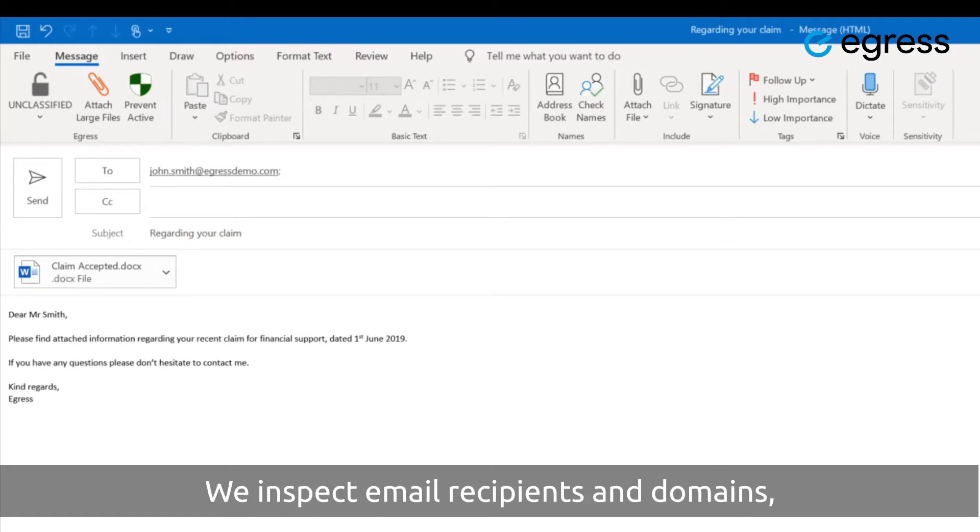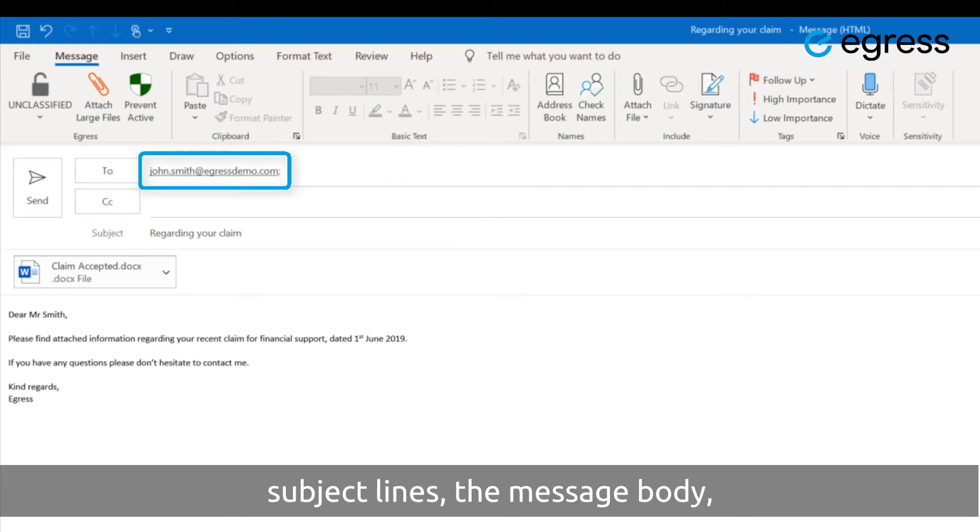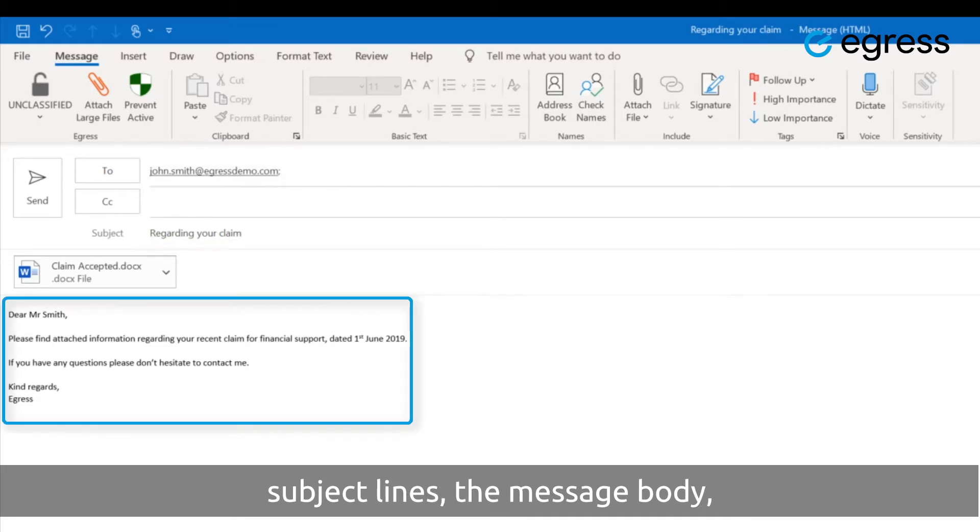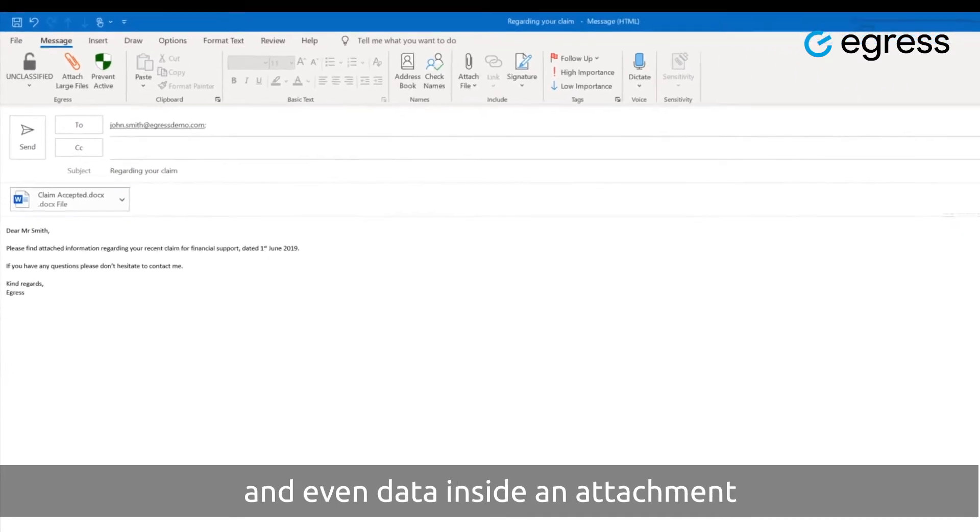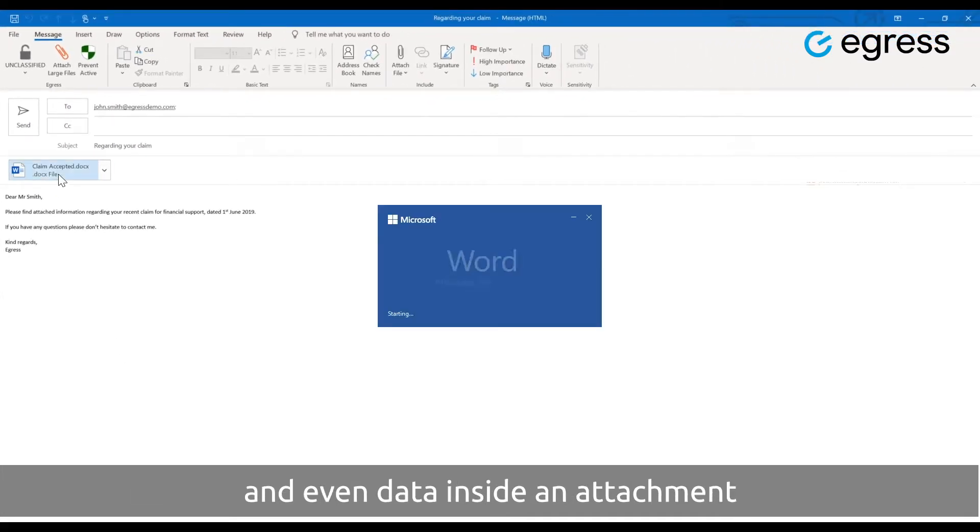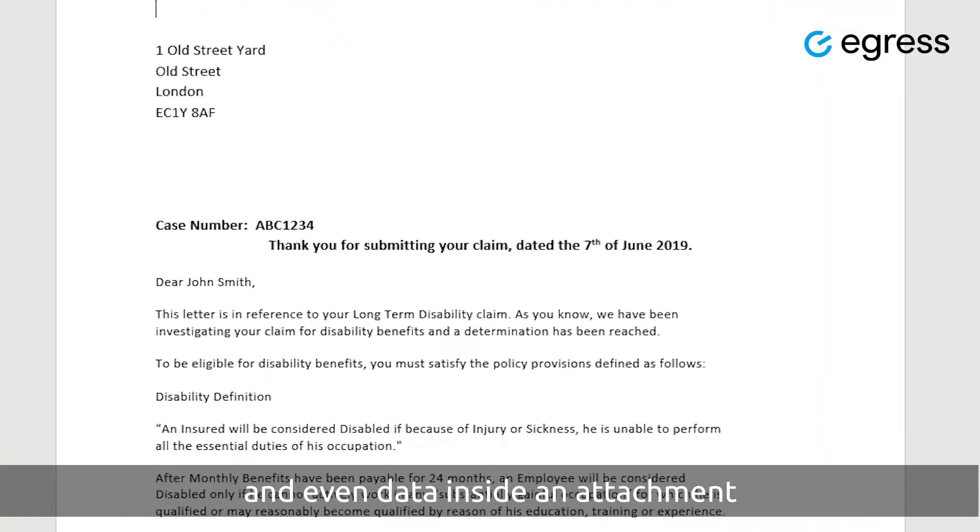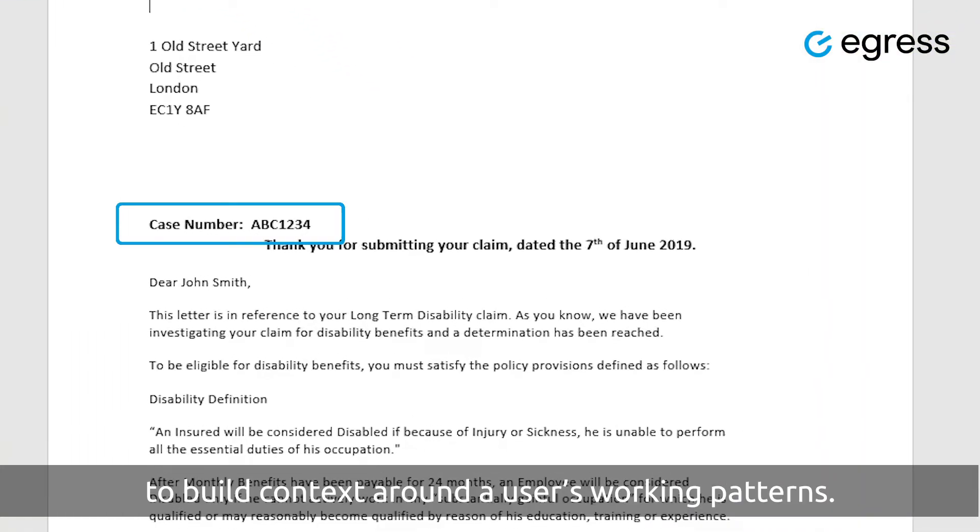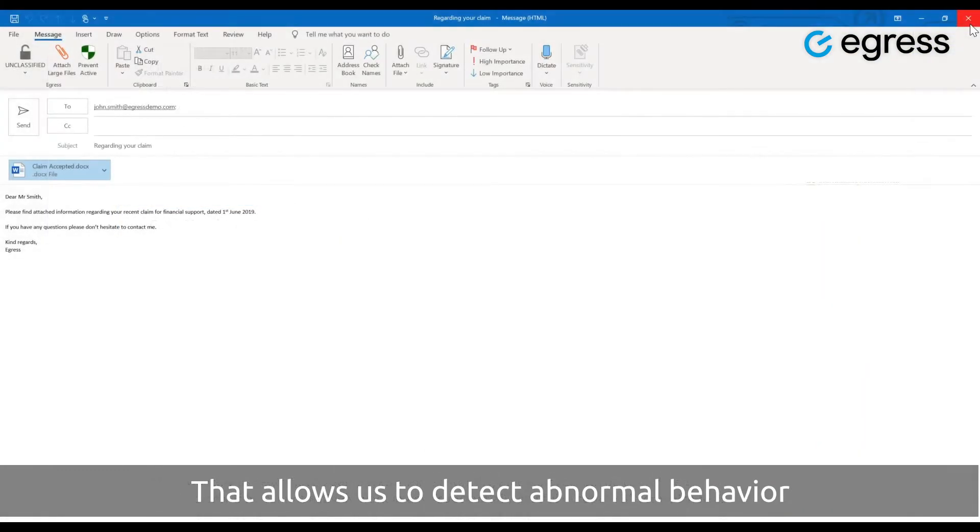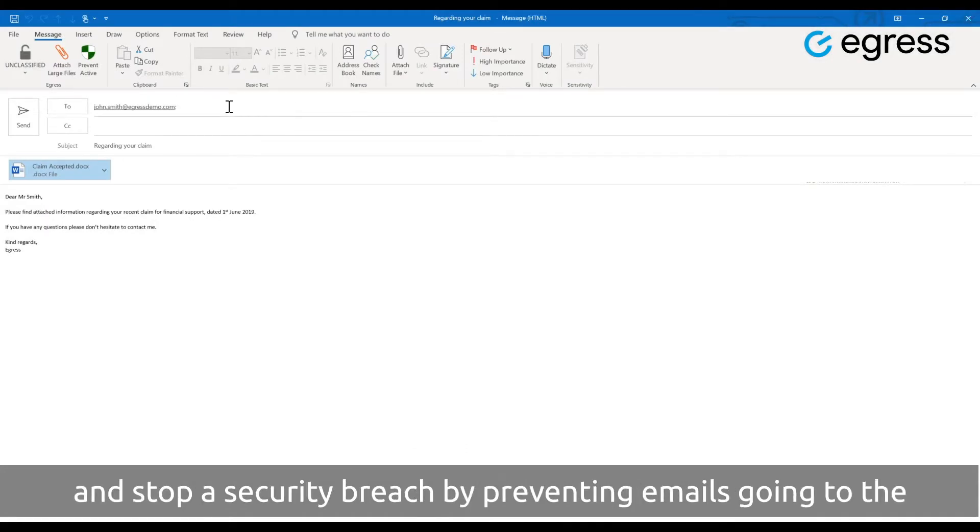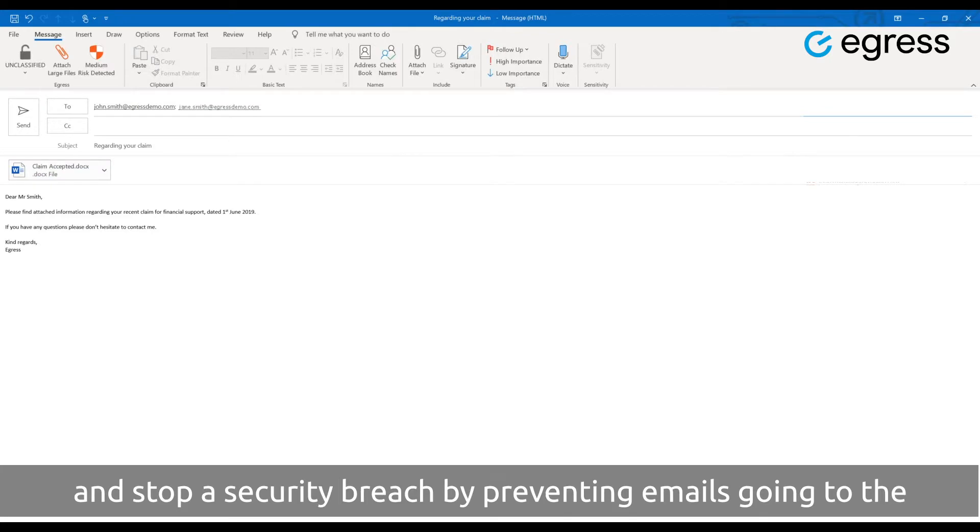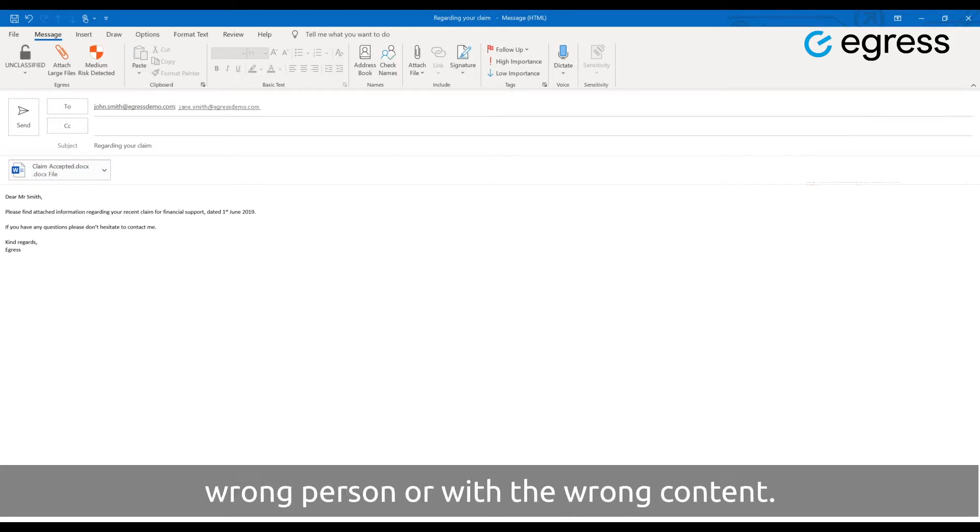We inspect email recipients and domains, subject lines, the message body, and even data inside an attachment to build context around a user's working patterns. That allows us to detect abnormal behavior and stop a security breach by preventing emails going to the wrong person or with the wrong content.